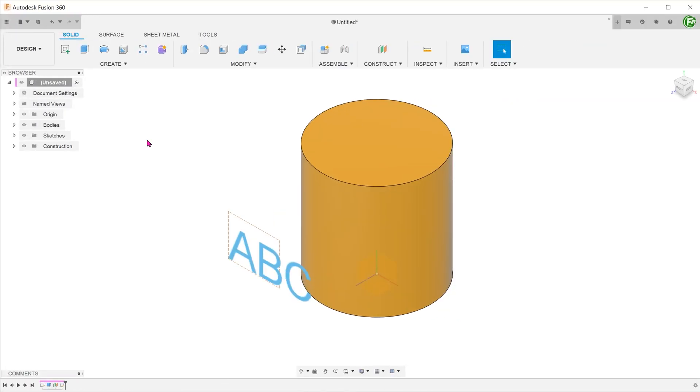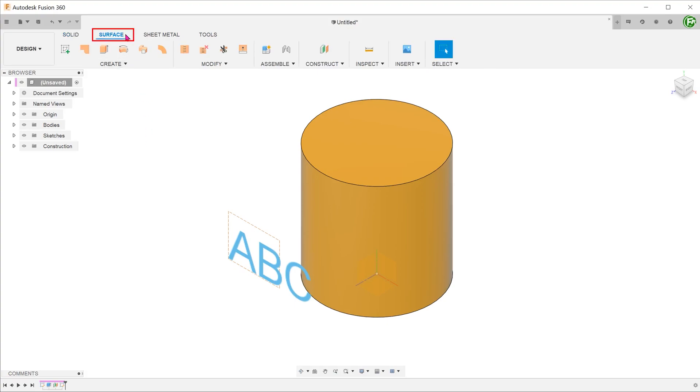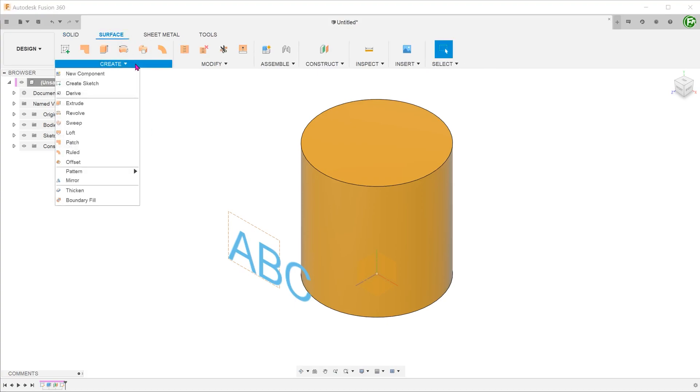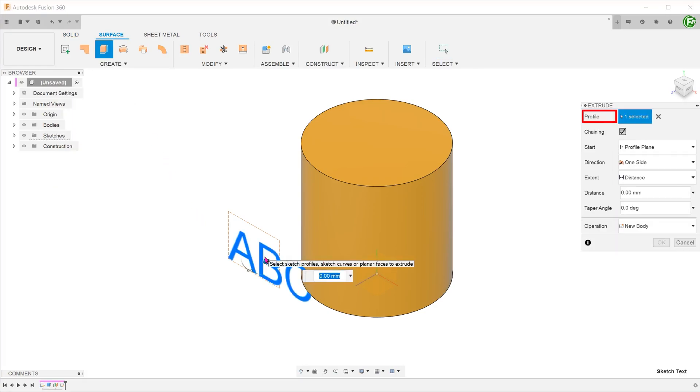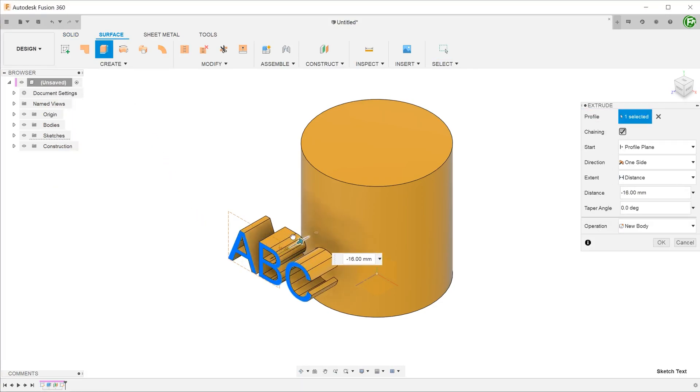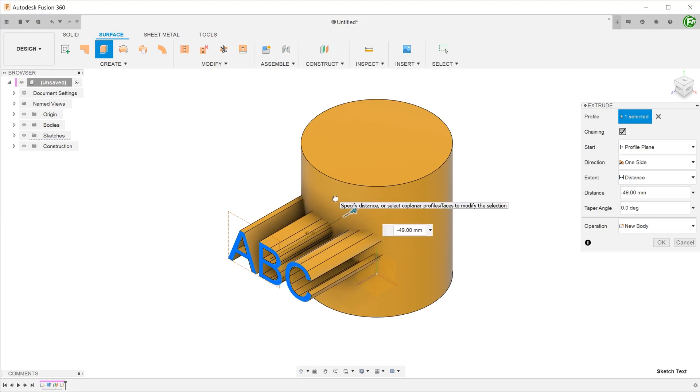A better way is to create surfaces using the sketch text. There's no need to explode the text. Activate the surface tab, go to create, extrude. Select the text sketch as a profile and drag the surface until the edges are completely within the cylinder.